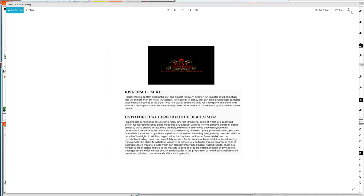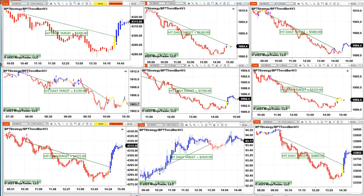Good day everyone and welcome. Before we start, we have a disclosure — please be aware of risk in futures trading. We are going to start with the swing trading, then show the new auto trade, the scalping, and then the signal. We'll make it as short as possible.